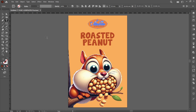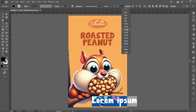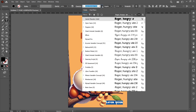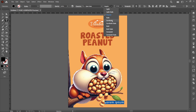Select the type tool and follow the process. Text size 18 point, font name Open Sans, text style Semibold.